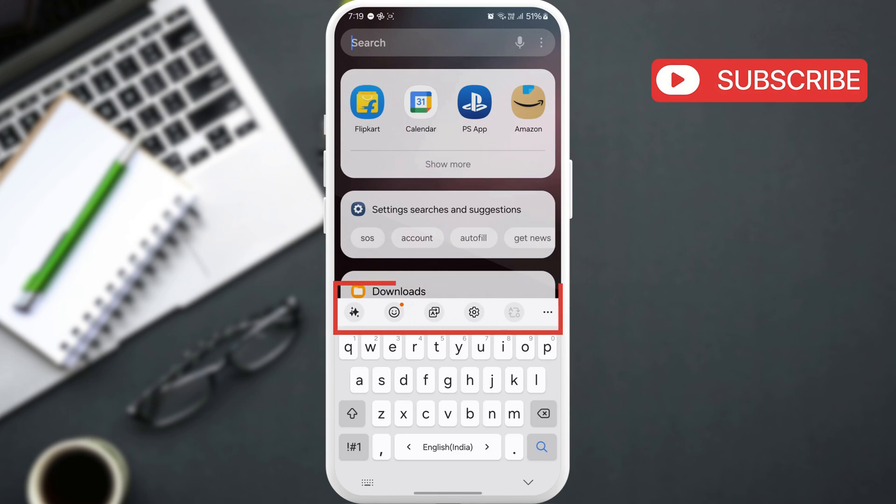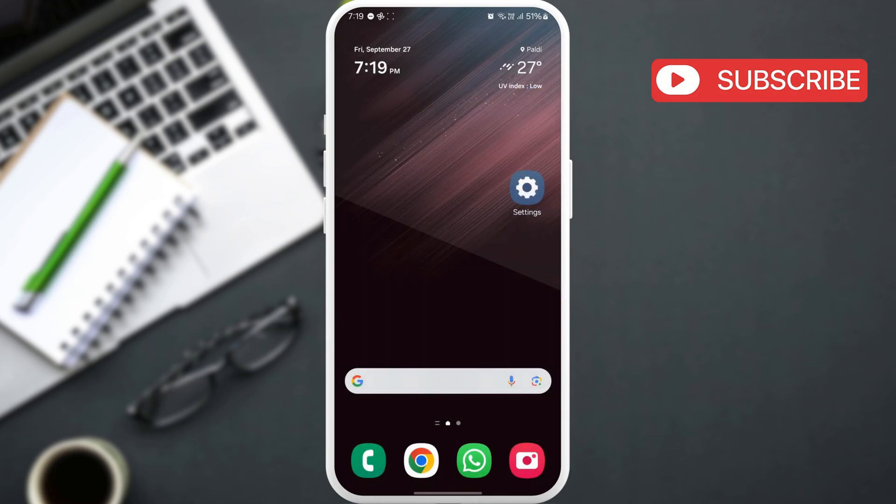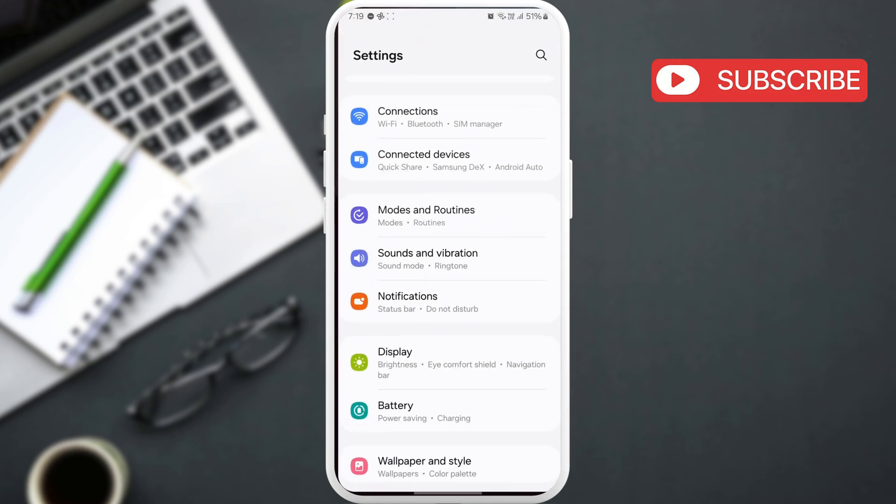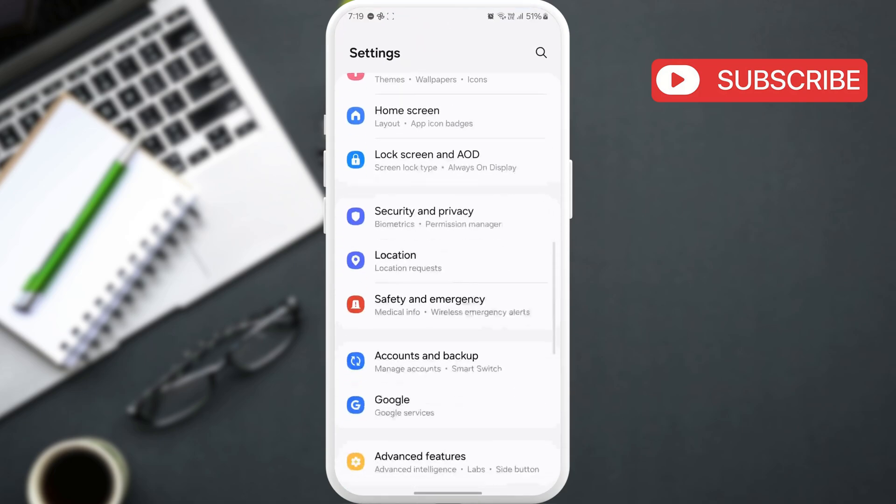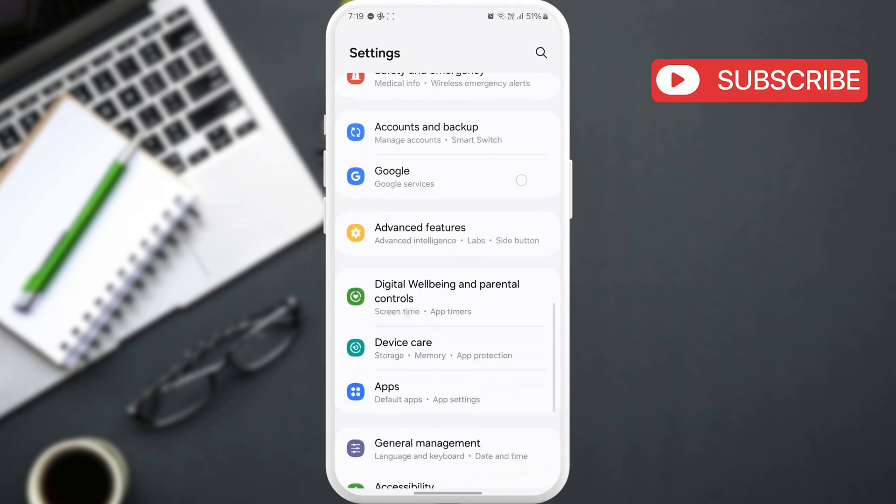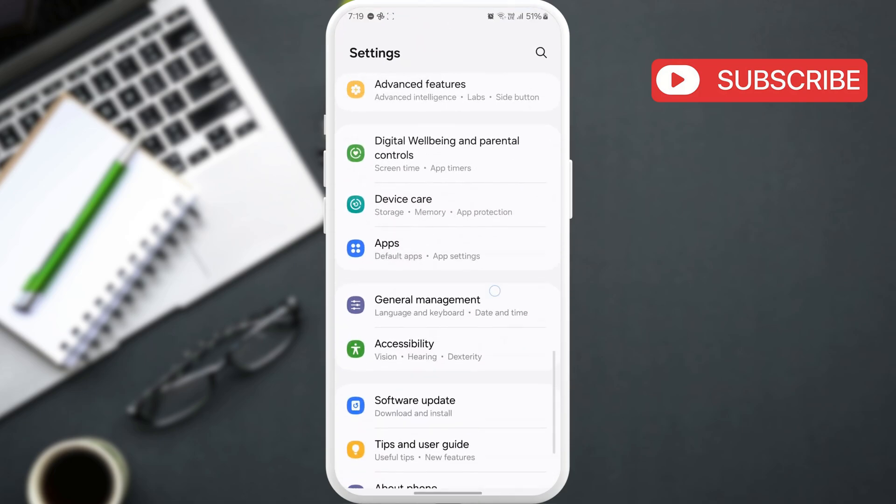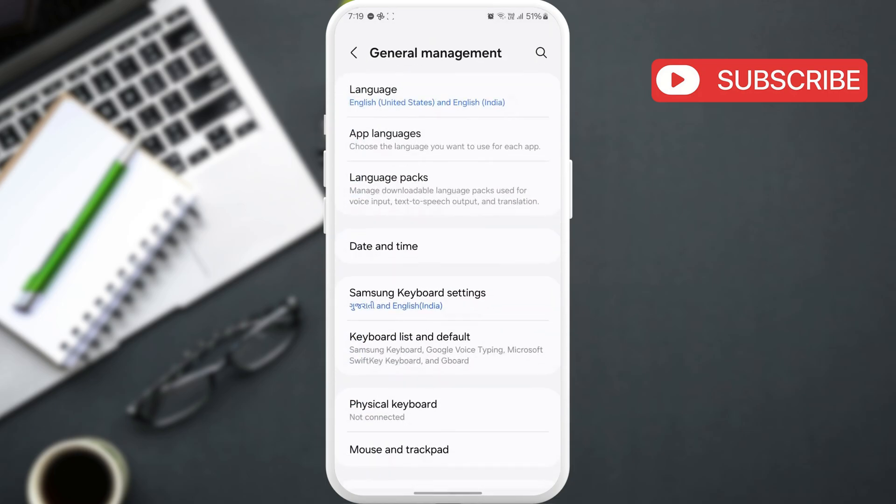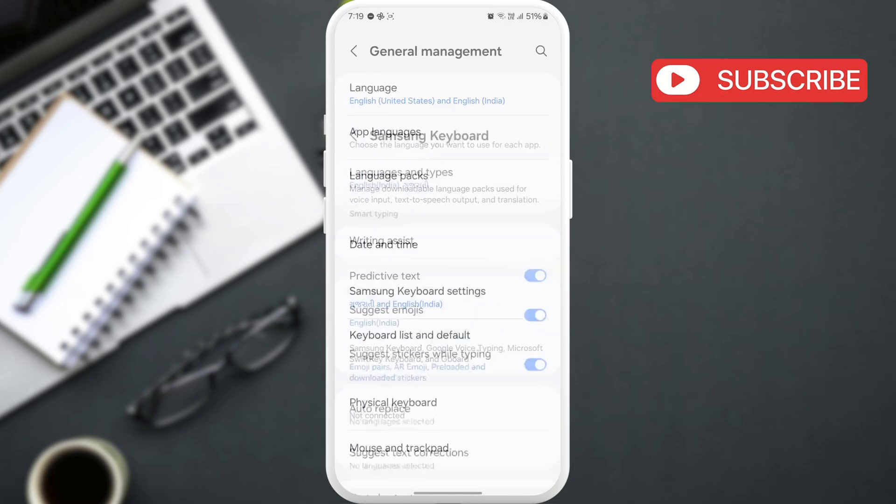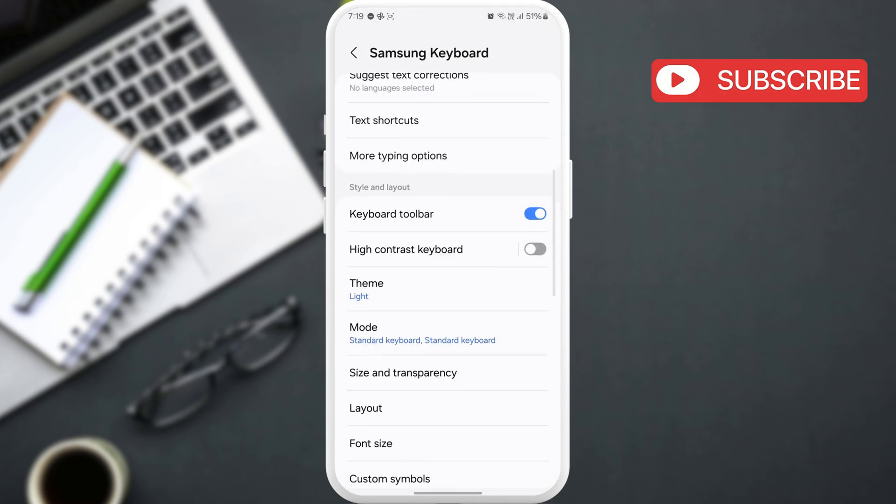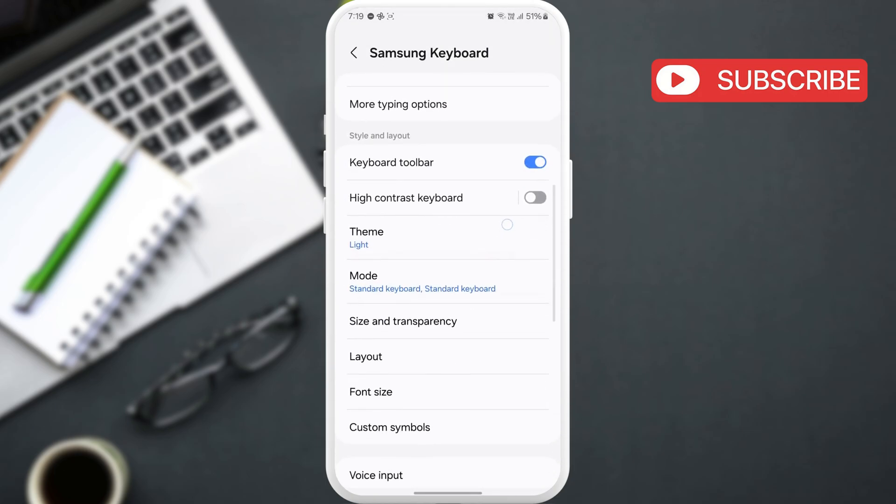If you don't see any toolbar, go to the settings app. Scroll down to tap on general management. Here, tap on Samsung keyboard settings. Now, enable the keyboard toolbar option here.